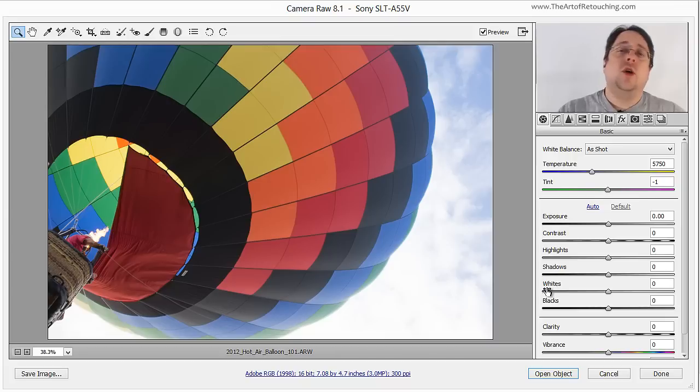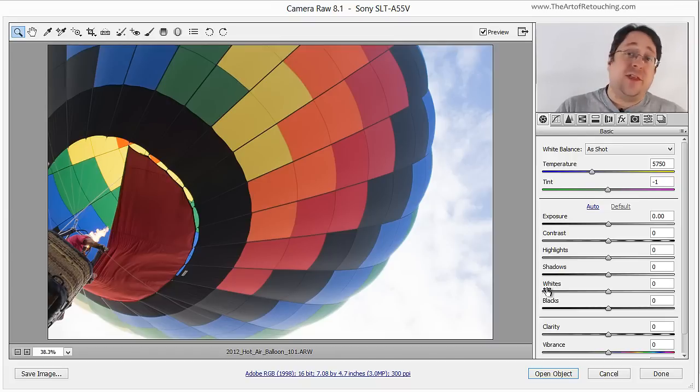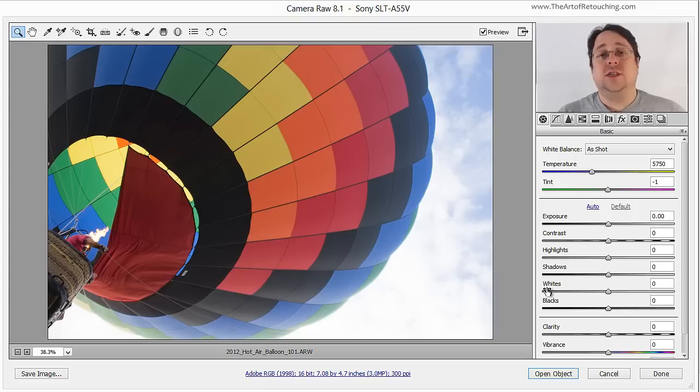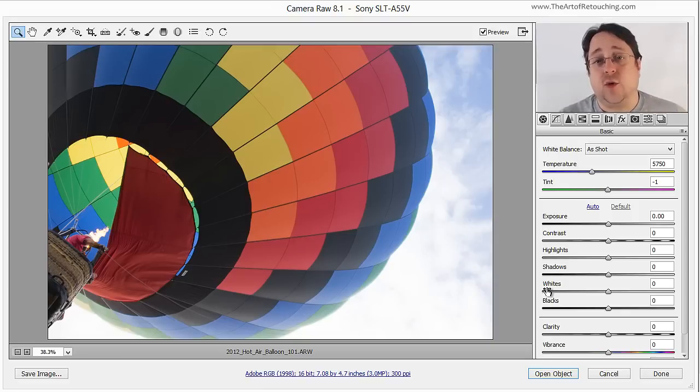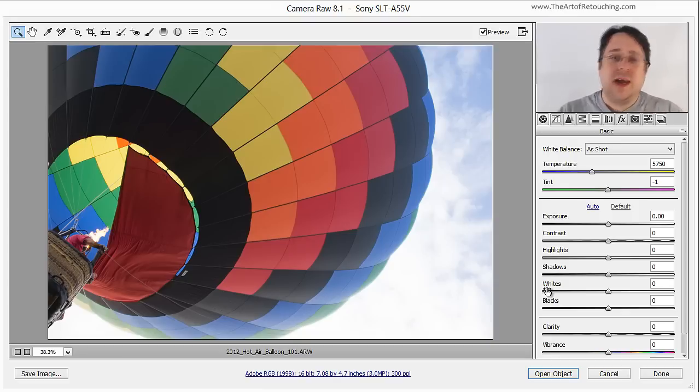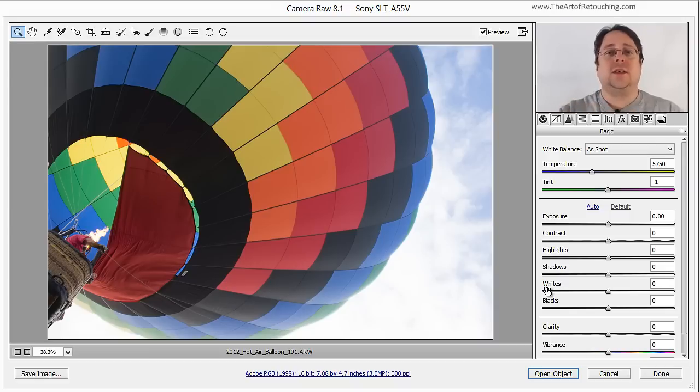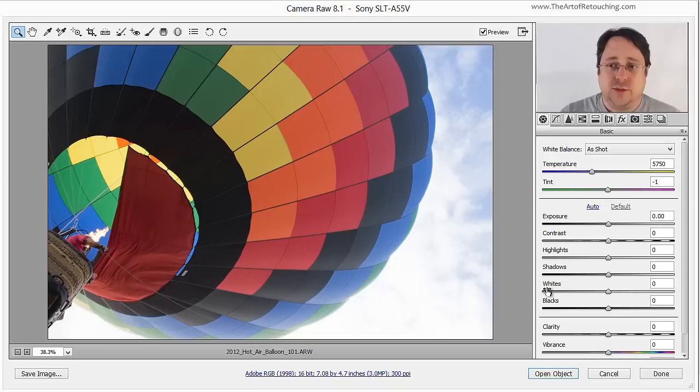When you go up to 16-bit, red is now using 65,000 shades of gray, blue is using 65,000 shades of gray, and green is using 65,000 shades of gray. So it's able to handle smooth gradients much better than an 8-bit image.